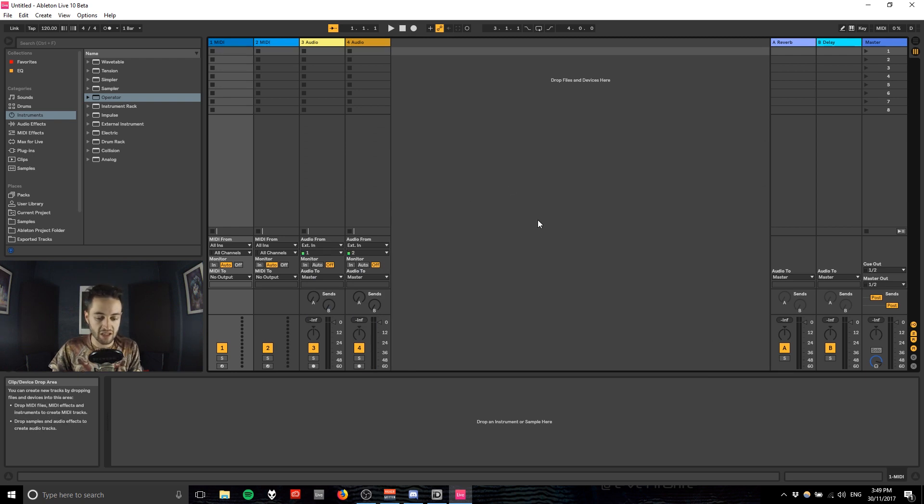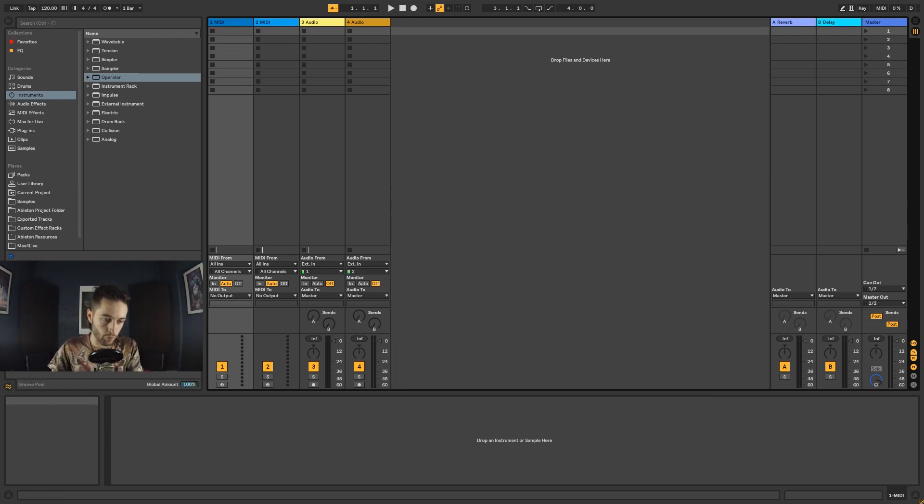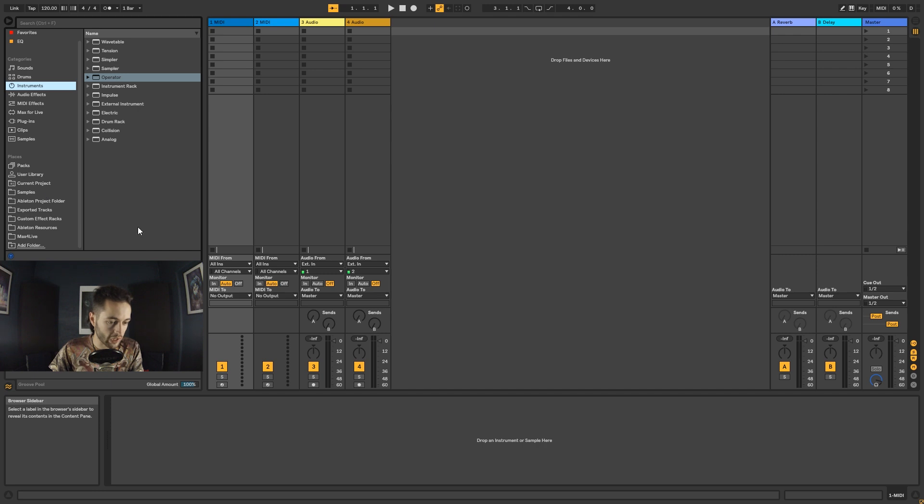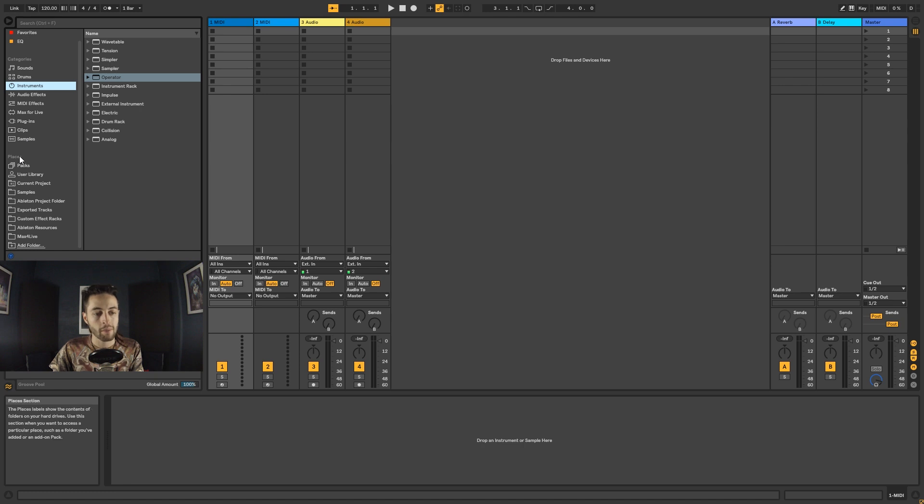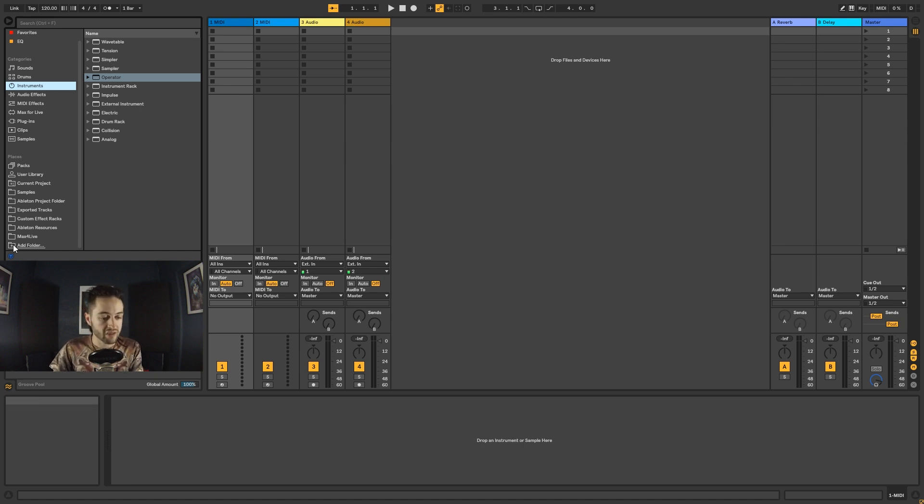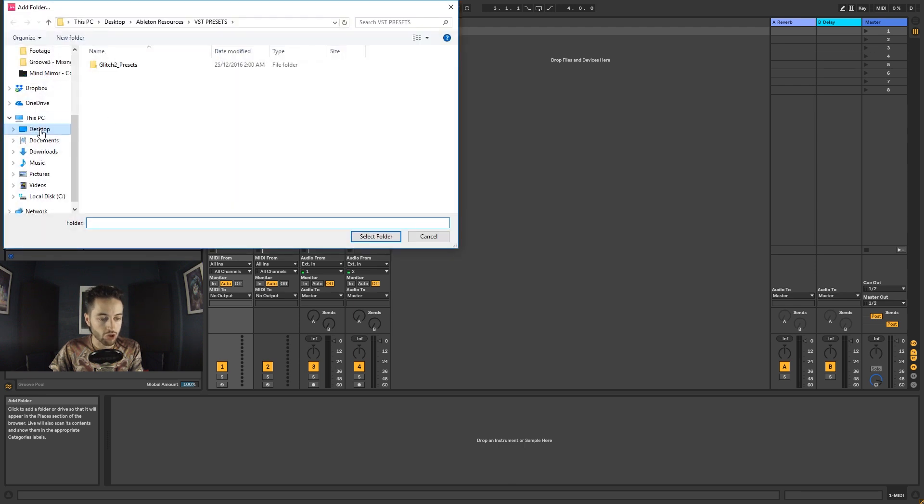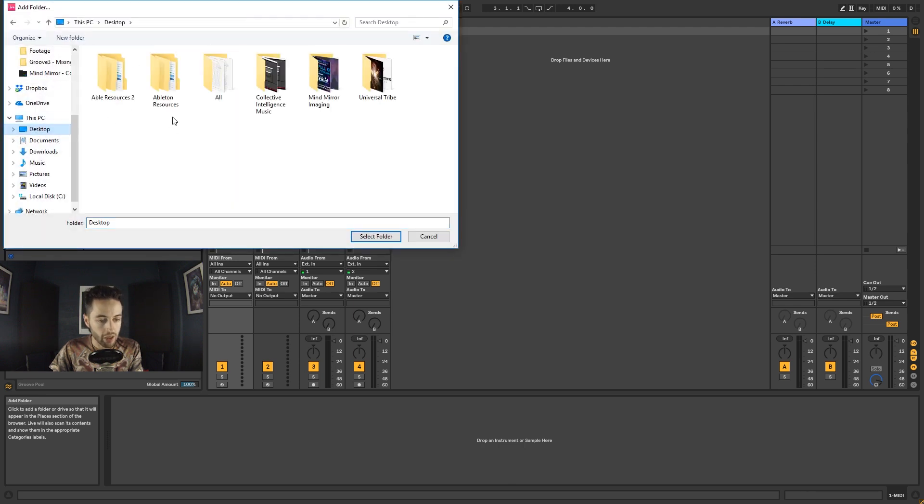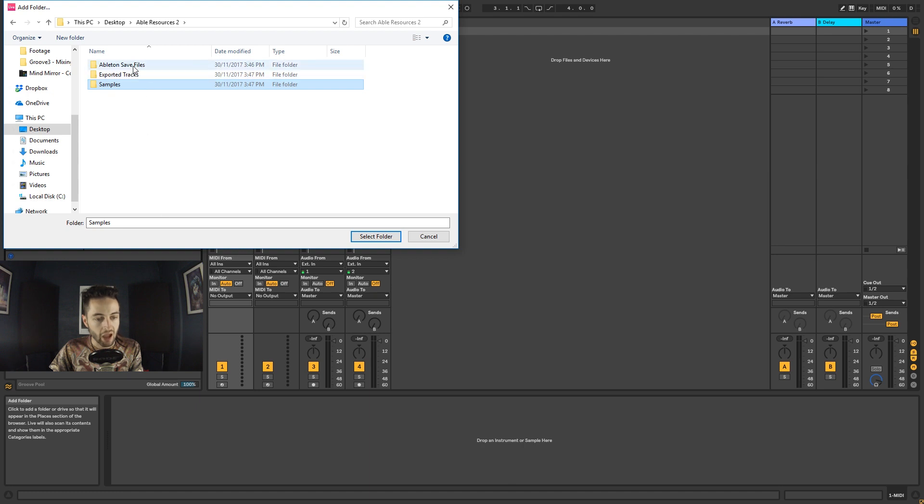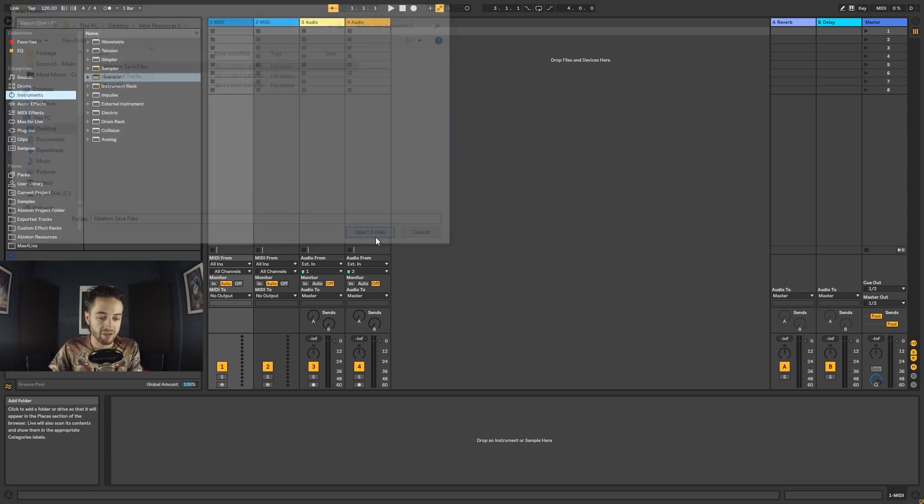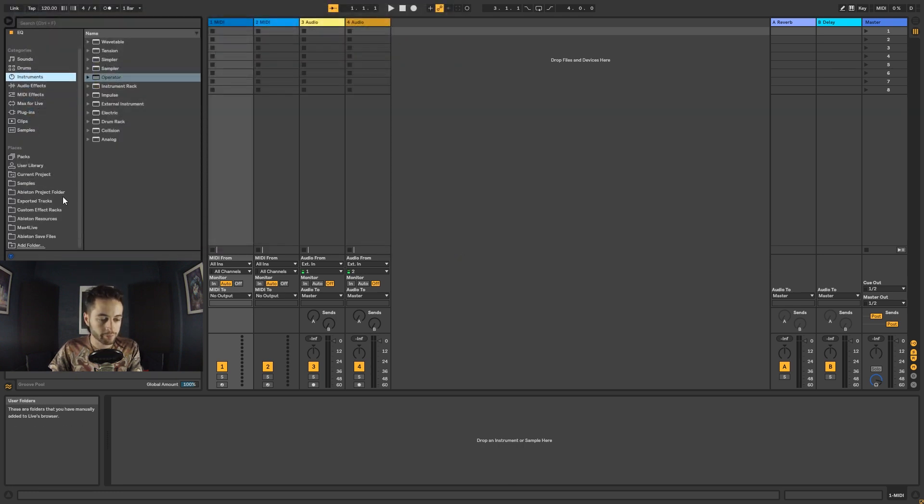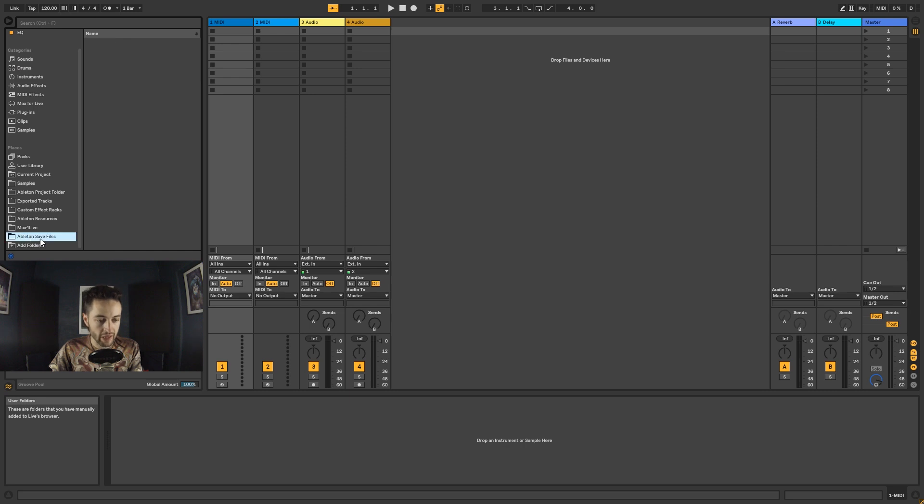That is how you would save your projects. This is Ableton's browser, and inside this browser you can navigate to all sorts of sounds, instruments, and effects that Ableton has loaded. But you can also navigate to places you've got on your computer. I could go add folder, show my desktop, go into Ableton Resources, and then select my sample folder or save files to show up.